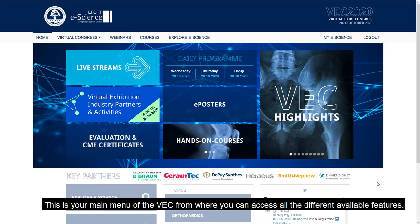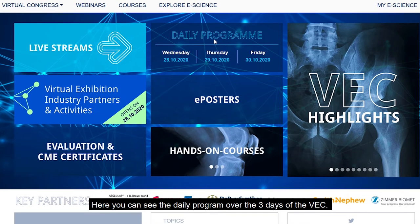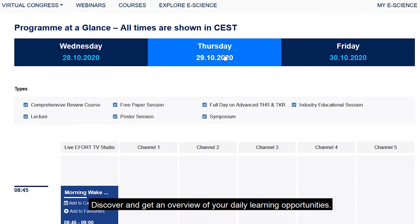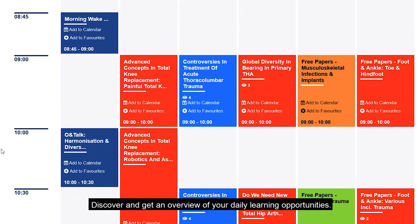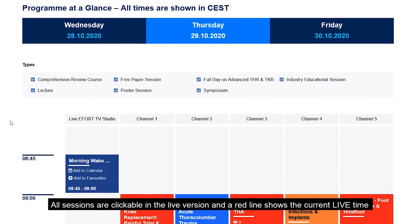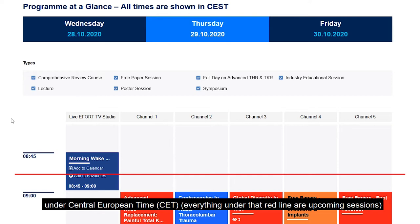This is your main menu of the VEC from where you can access all the different available features. Here you can see the daily program over the three days of the VEC. Discover and get an overview of your daily learning opportunities. All sessions are clickable in the live version and a red line shows the current live time under Central European Time, CET.